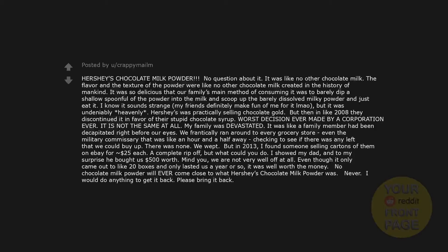Hershey's chocolate milk powder. No question about it. It was like no other chocolate milk. The flavor and the texture of the powder were like no other chocolate milk created in the history of mankind. It was so delicious that our family's main method of consuming it was to barely dip a shallow spoonful of the powder into the milk and scoop up the barely dissolved milky powder and just eat it. I know it sounds strange. My friends definitely make fun of me for it, but it was undeniably heavenly. Hershey's was practically selling chocolate gold. But then in like 2008, they discontinued it in favor of their stupid chocolate syrup. Worst decision ever made by a corporation ever. It is not the same at all. My family was devastated.